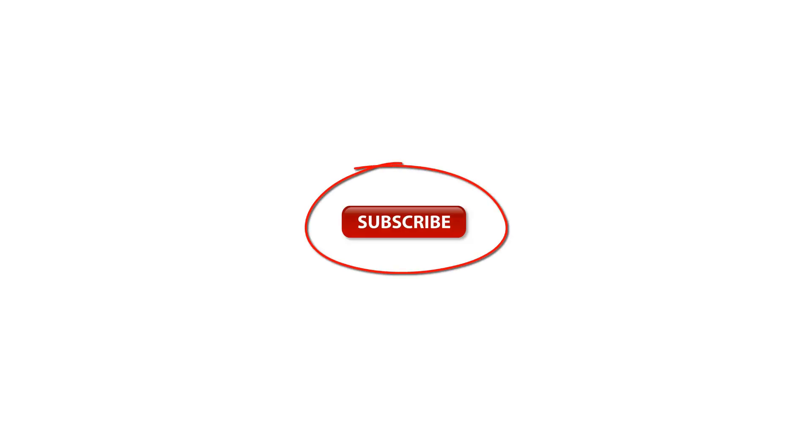Thanks for watching this Scrapebox video. For more Scrapebox videos click the subscribe button on your screen or click the subscribe button down below.